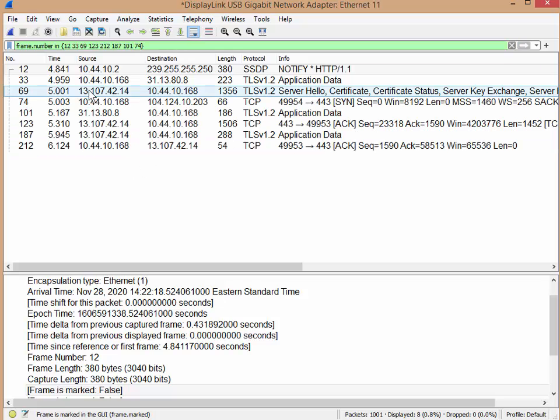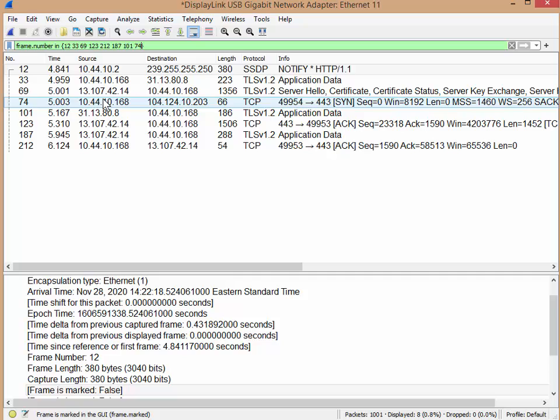So that's the easiest way to select specific packets that you want to concentrate on.